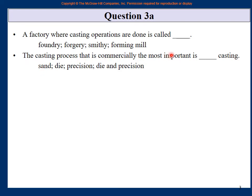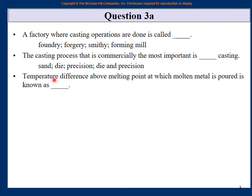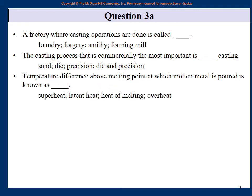Sand casting is the largest and most commercially important casting process worldwide, though die casting and precision casting are also good methods. The temperature difference above the melting point at which molten metal is poured is known as superheat.